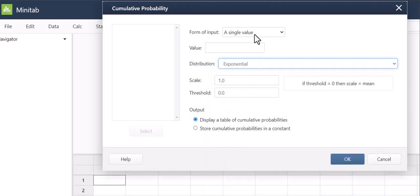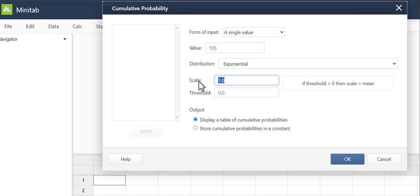We just got a single value I don't have data in any kind of column and my value was 105 seconds. So my scale is going to be the mean and we said that they waited on average 60 seconds.